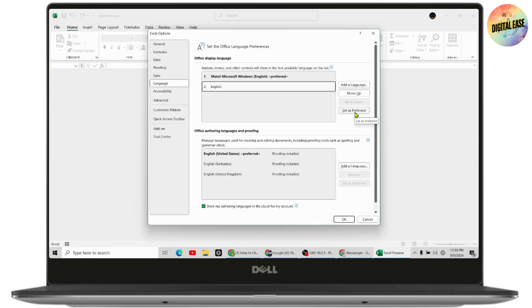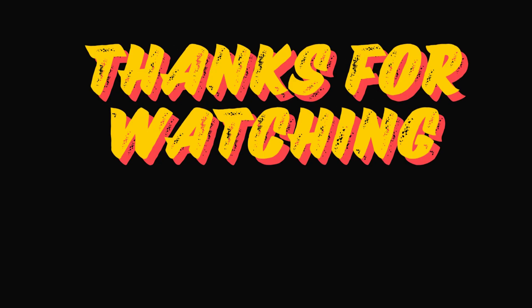That's how you can change your language in Excel. If you have any questions, feel free to comment below. Thanks for watching.